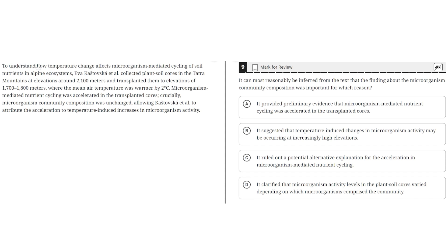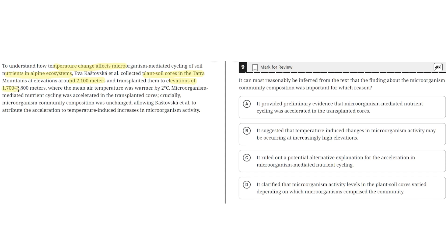To understand how temperature change affects microorganism-mediated cycling of soil nutrients in Alpine ecosystems, Eva Kostowska et al. collected plant soil cores in the Tatra Mountains at elevations around 2,100 meters and transplanted them to elevations of 1.7 to 1.8 thousand meters, where the mean air temperature was warmer by 2 degrees Celsius.